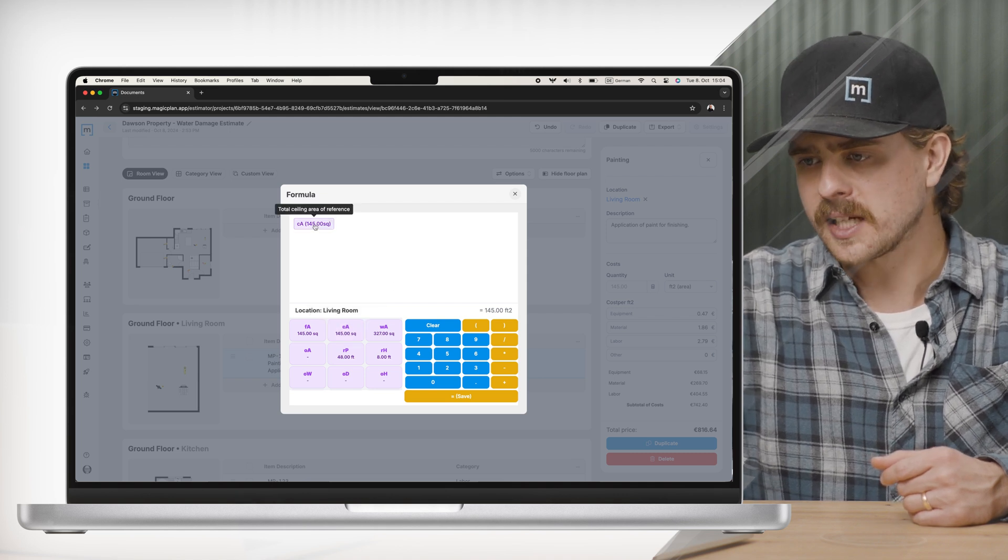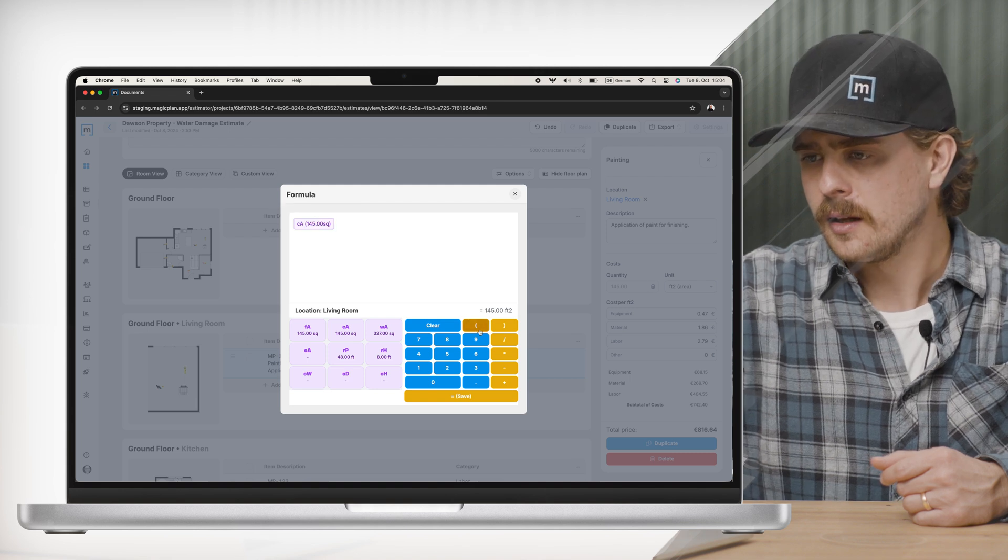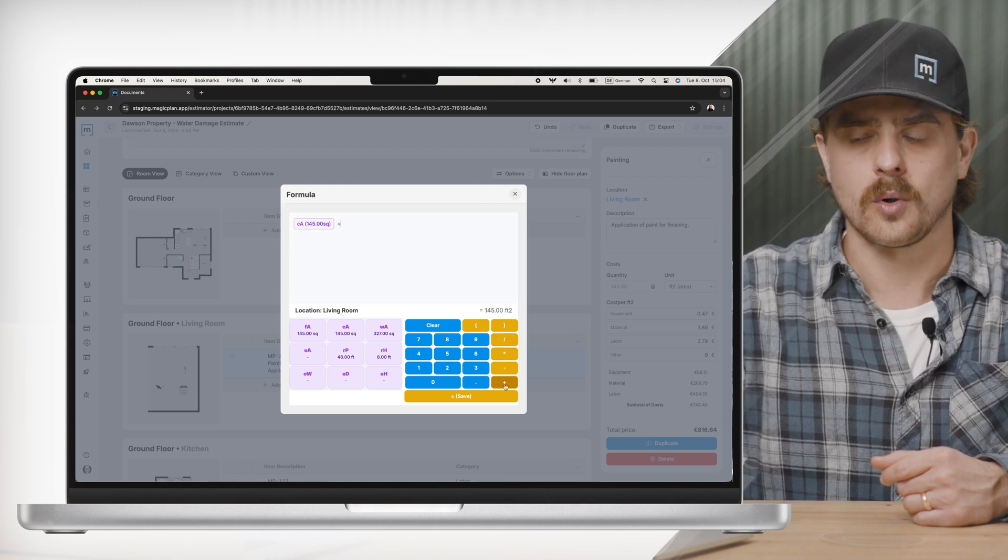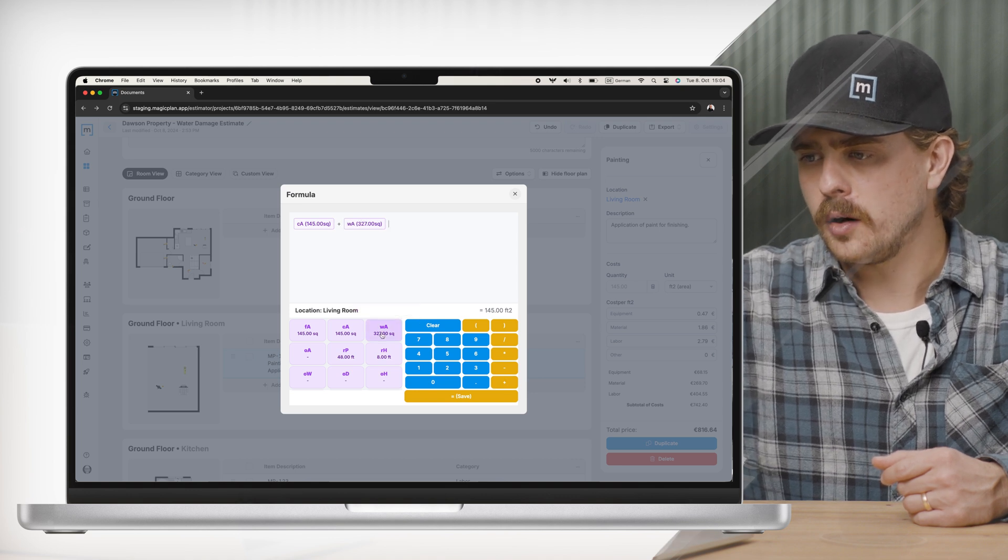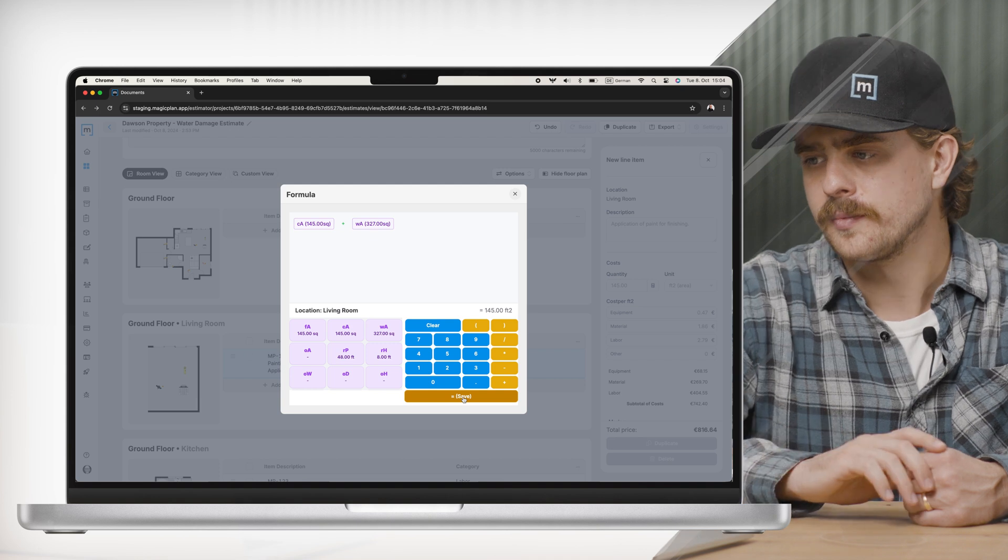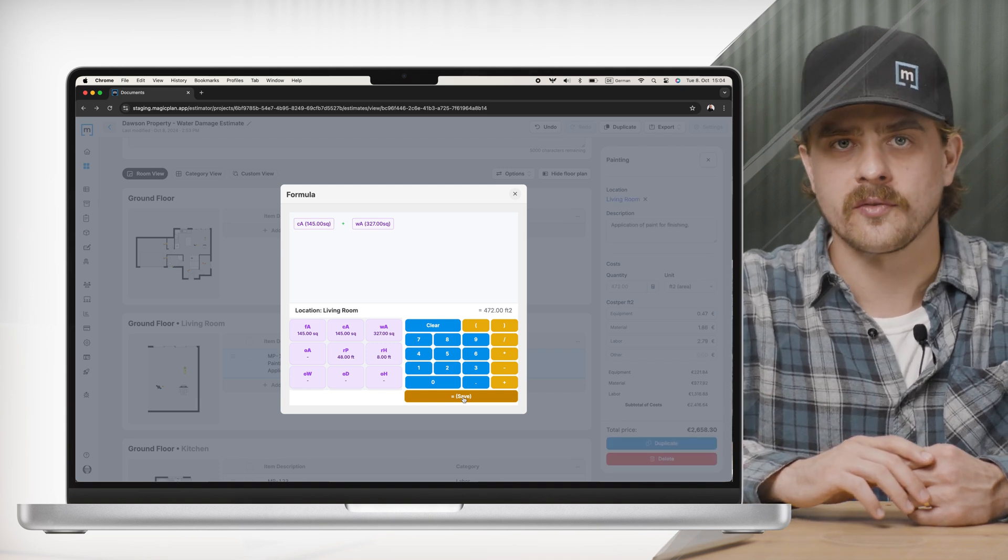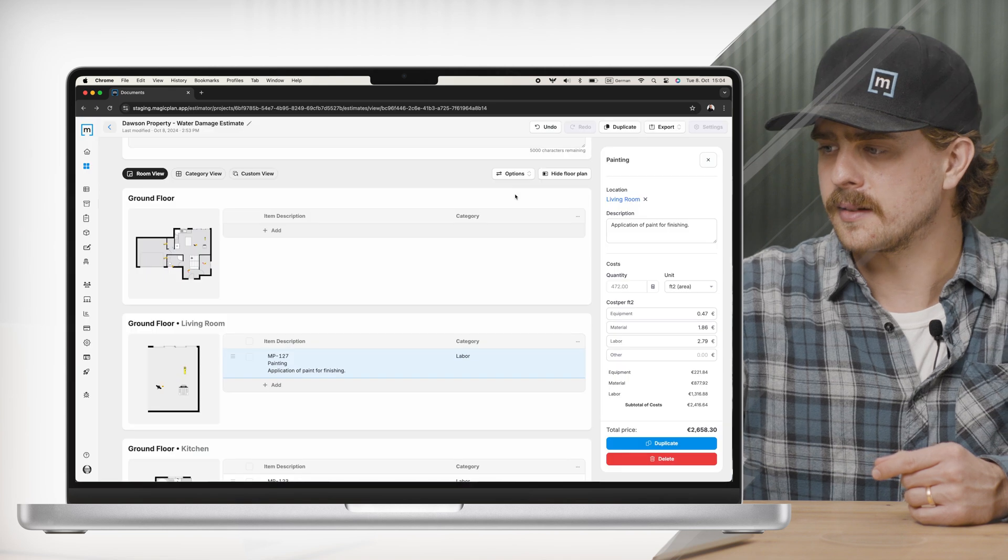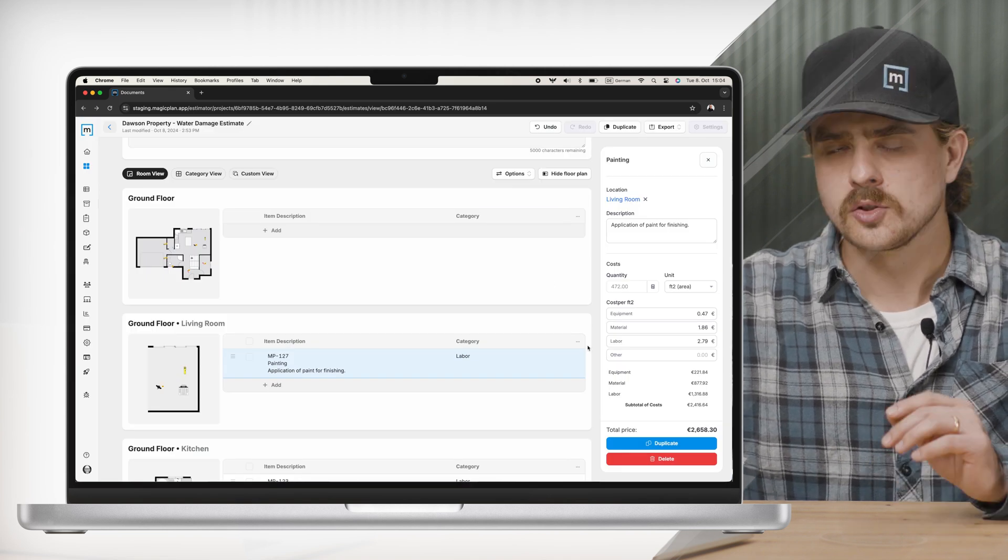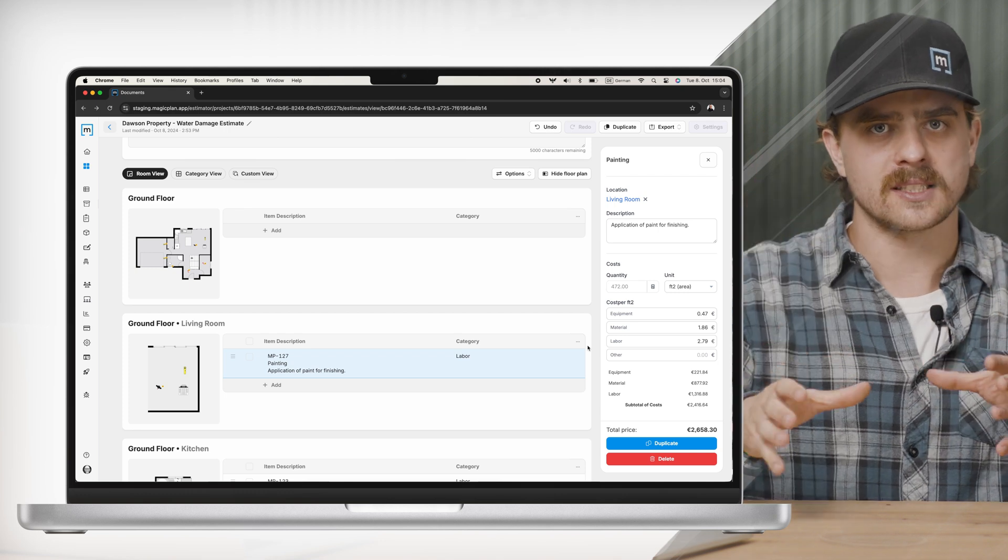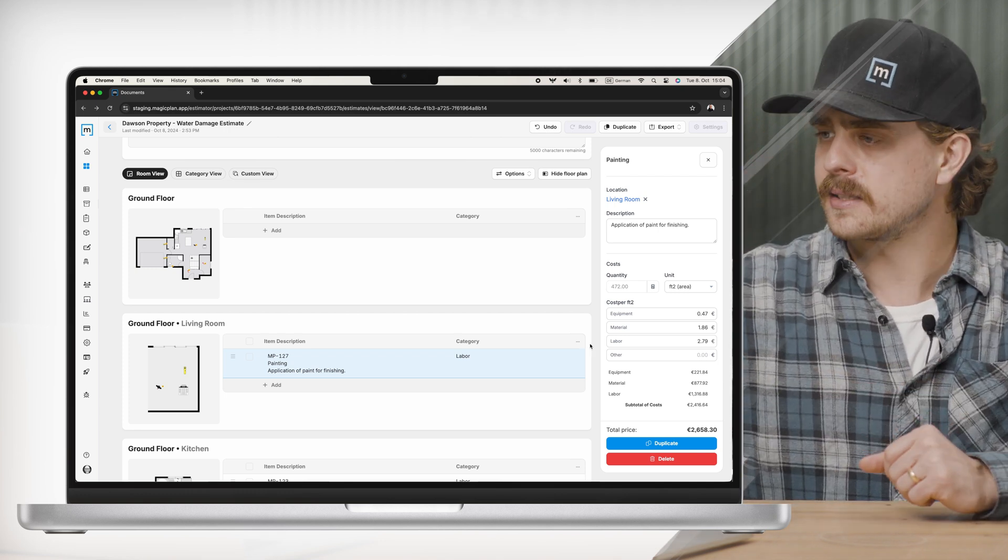So that painting was actually for the ceiling area for that room. Let's say I want to add the walls as well. Maybe I'm painting the ceiling and the walls white. I will click on total wall area of reference, click save, and it went from 145 to 472 square feet. I can just exit this now and I see that my price is updated. Super easy for you to adjust the cost so that you're getting precisely the work that you're doing in the estimate itself.